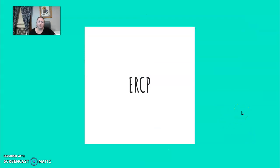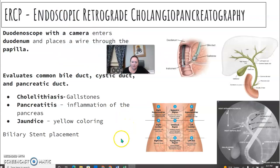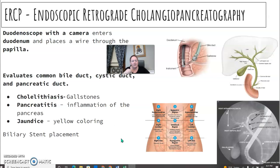ERCPs — you've probably seen or done, and if you haven't, you should. ERCP stands for Endoscopic Retrograde Cholangiopancreatography. The surgeon takes a duodenoscope with a side-mounted camera, passes it down through the esophagus, through the stomach, and into the duodenum. The duodenum houses the major and minor papilla, and a wire is placed through that papilla. They then inject contrast to evaluate the common bile duct, cystic duct, and possibly the pancreatic duct.